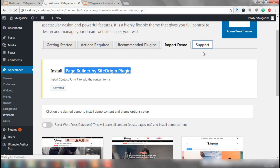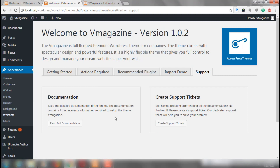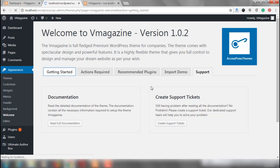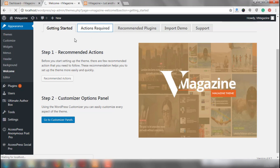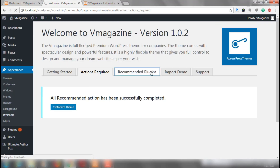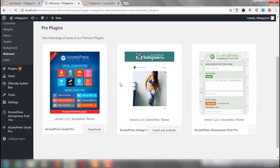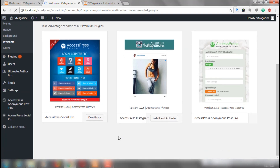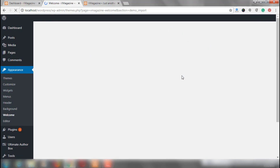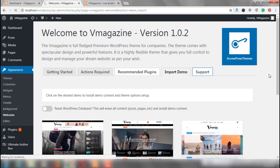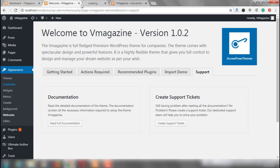For support, you can either read the full documentation of the theme by clicking here or create support tickets by clicking here. Now I think we should get started. We have already fulfilled all the recommended actions. We can use the customizer very soon. The recommended plugins that we want to install have been installed and activated, and the demo importer plugin has been installed. Now, after all this is done, let's move forward to the customization part of our theme.